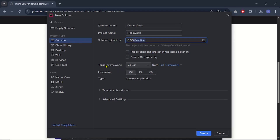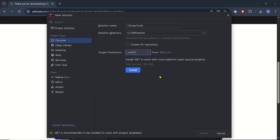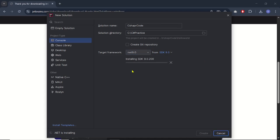Another very important thing to consider is the target framework. The most recent .NET version at the time of recording is .NET 9. The default shown is 4.5, which is very old, so click the dropdown and select the latest version. I recommend always using the most recent .NET version. SDK version 9 is not installed by default, so click to install it and wait a moment.